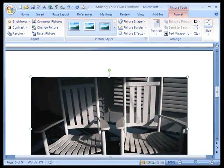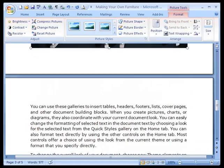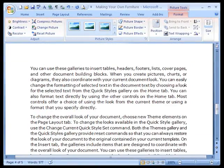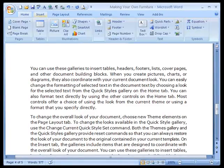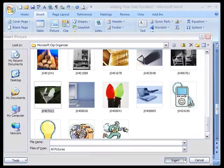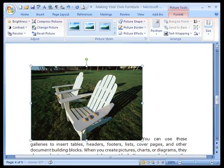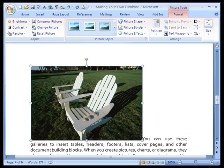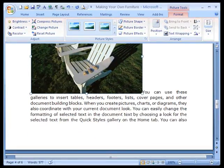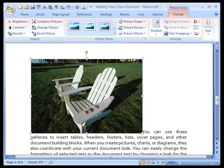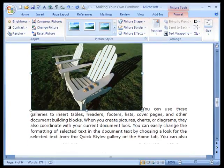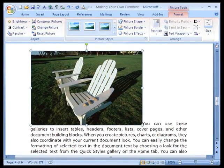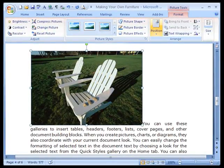But what if we actually had another picture we wanted to use, and we didn't want to take up the whole page? Let's add the Adirondack chairs. Now, they're added in a form called inline with text. And so you can see there's a big empty space to the right of the picture, and then the text begins here. That's not really what we want.